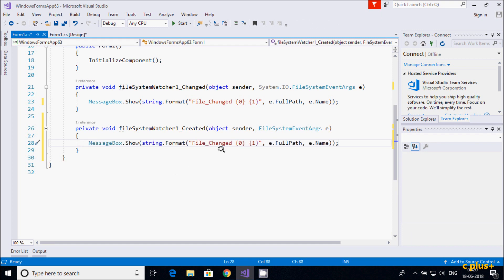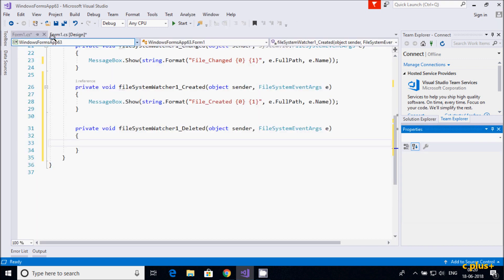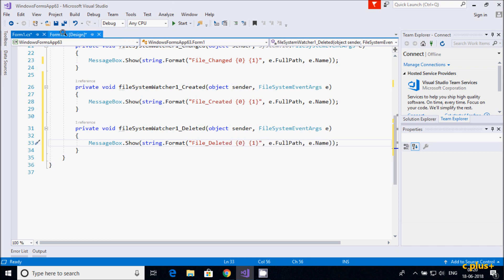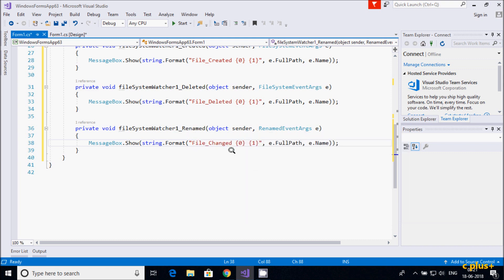For the Created event, I'll change the message to 'File Created', using 'e.FullPath' and 'e.Name'. Similarly, if you rename a file, the Renamed event is generated with the relevant information. This is the simplest code using FileSystemWatcher.